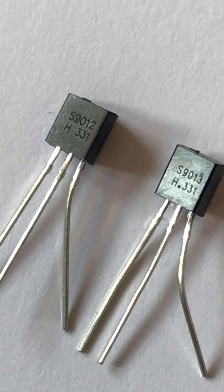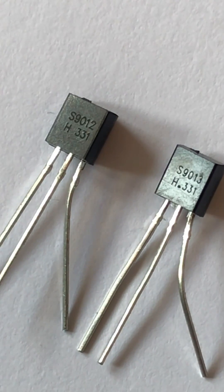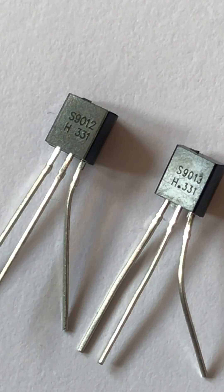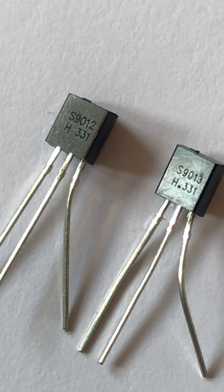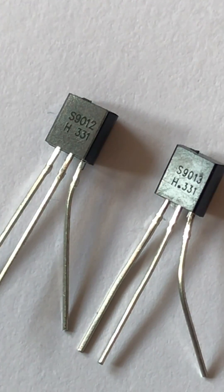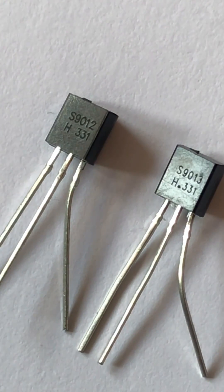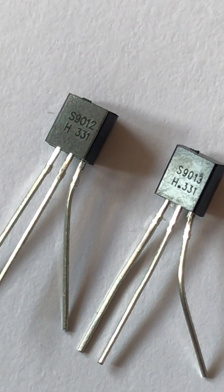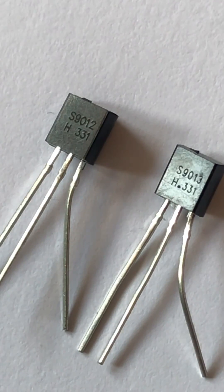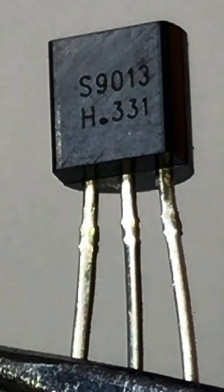Here I have got two transistors, one is S9012, another is S9013. I want to find out what sort of transistors those are and what's the value for beta for each transistor. Let's go check it out.